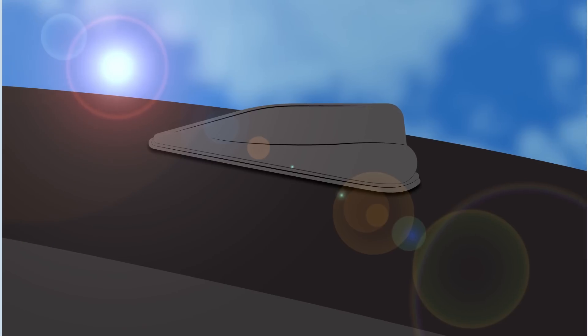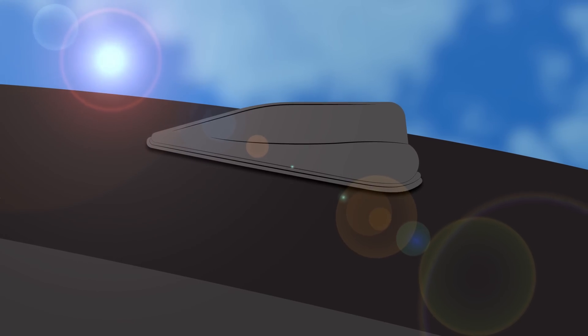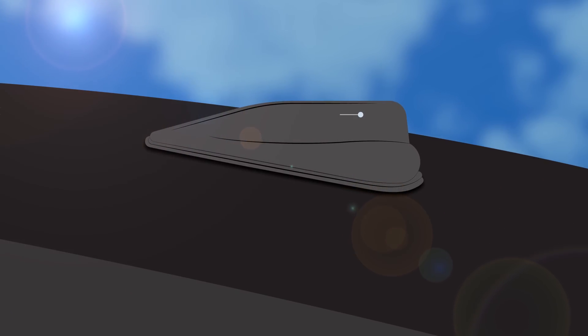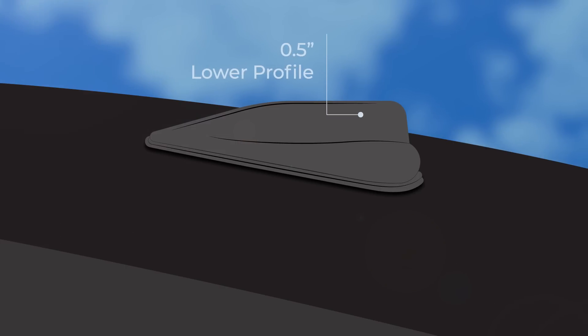To begin, let's talk profile. Multimax 5G is the market's sleekest shark fin antenna with nearly a 1.5-inch lower profile than the Sharky.